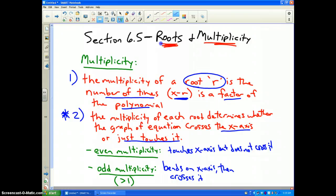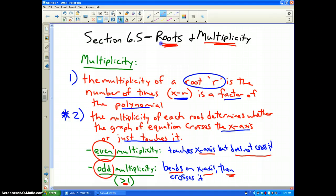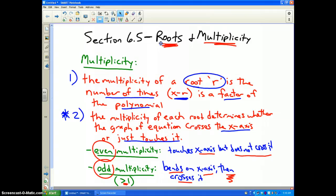As far as multiplicity is concerned: if a number has even multiplicity, that means it touches the x-axis but does not cross it. If it has odd multiplicity greater than 1 — for instance, multiplicity 3 or multiplicity 5 — that means the graph is going to bend on the x-axis and then cross it. If you need to pause the video to finish copying those notes, go ahead, and then the rest of this video I'll do some examples to help you understand.